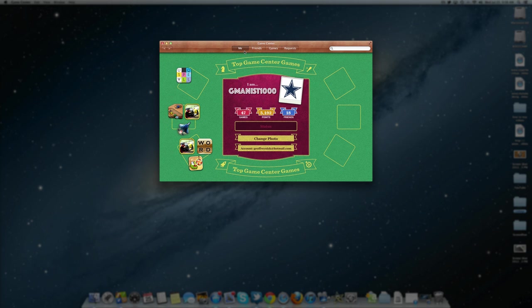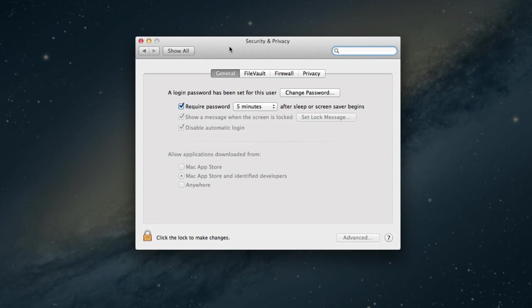Now for more secure people out there, you have a new ability called Gatekeeper which makes downloading apps and applications a lot safer for your Mac computer.